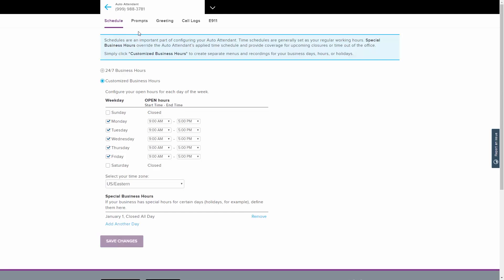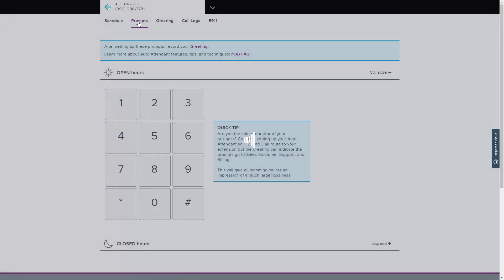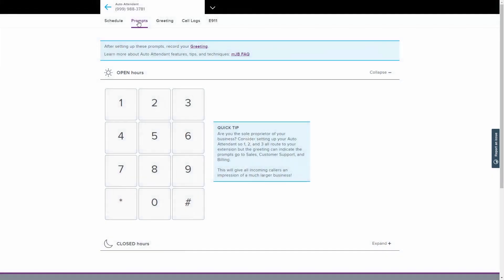It is time to set up your auto attendant prompts. Prompts are what callers will use to navigate through your auto attendant options. Under Open Hours, you can click a number on the visual keypad guide and assign options that will direct your callers to where they need to go. You are given the same options for configuring your closed hours. To configure, click the Closed Hours section below and use the visual keypad guide.